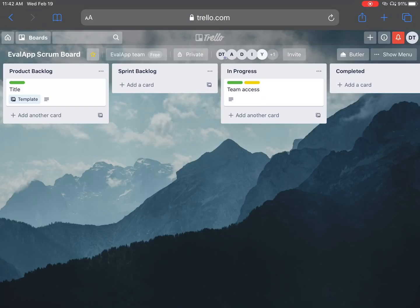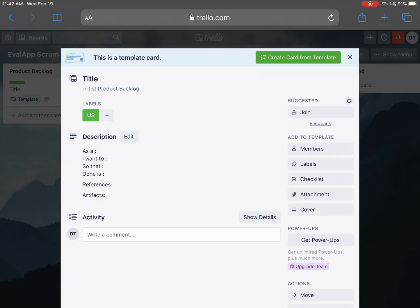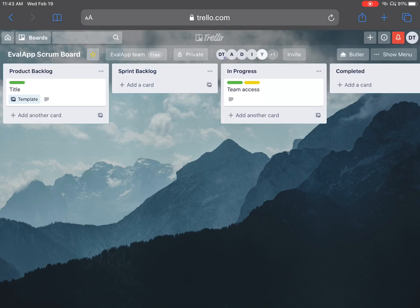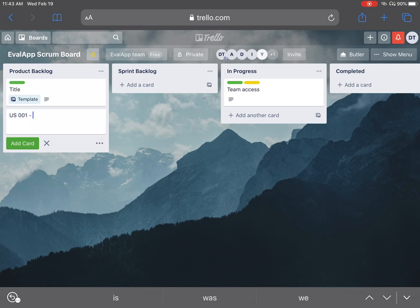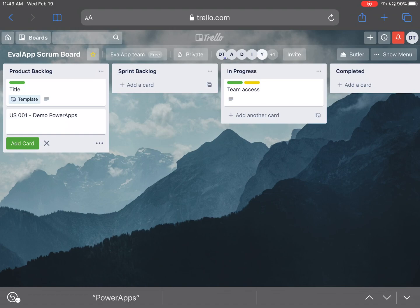This other card is just a template I created, so it has some of the stuff already in it — the 'as a, I want to' format — making it easier so we don't have to retype that every time. We know the label is a user story, then we can size it when everybody understands and can vote on it. What we need to do at this point is add cards. So we want to add a title for the card — for example, user story 001: 'I want to demo PowerApps.' As a user, I want to demo PowerApps so that the team knows what it is.